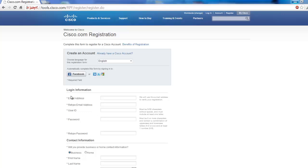A couple pointers here, your email address. We definitely recommend you use a corporate email address here. This will make it really easy in the future to ensure you're associated to your partner, as well as the passwords down here. You're going to need a strong password to be able to fill this out.